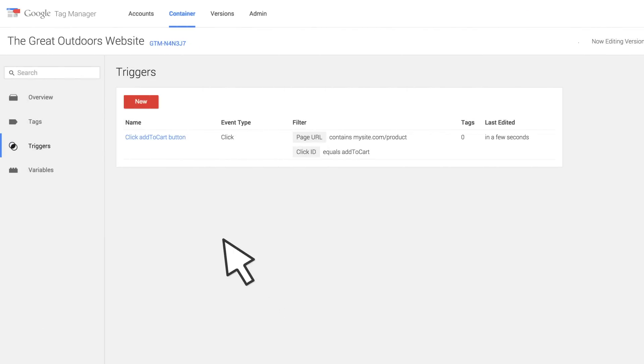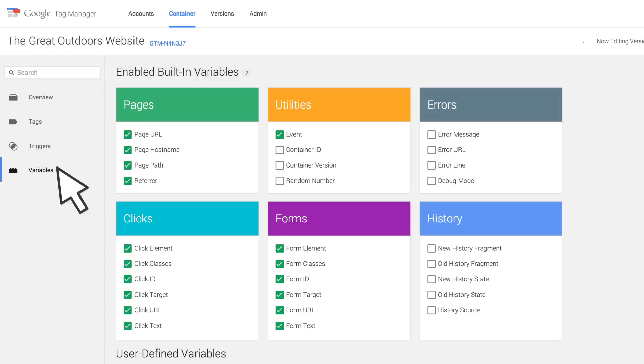Different sets of variables will be auto-populated depending on the type of trigger chosen. All built-in variables associated with each trigger type can be viewed by clicking on the Variables tab of your Containers page and can be enabled or disabled as needed.